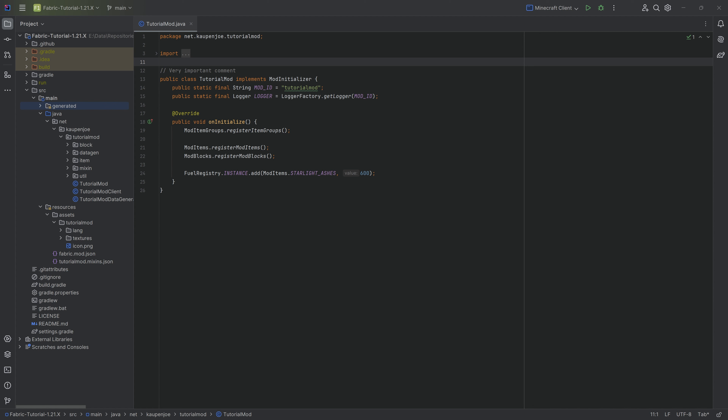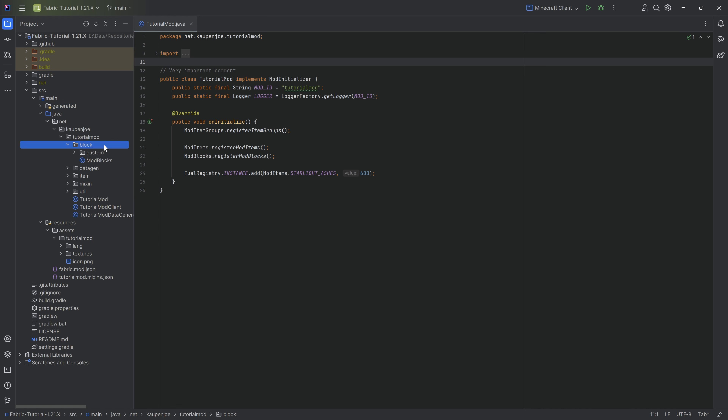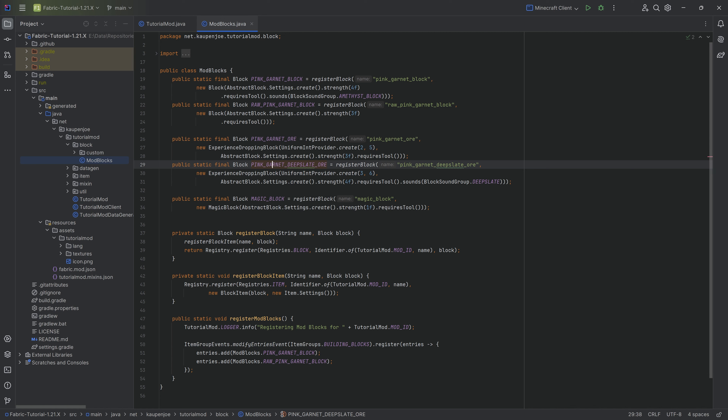The reason I call them non-block blocks is, well, they're blocks - they do act as blocks - but they don't look like blocks. Therefore, they are non-block blocks. Simple as that.